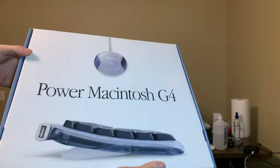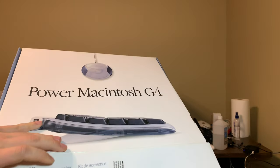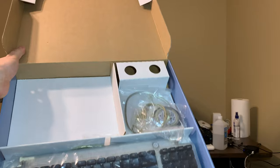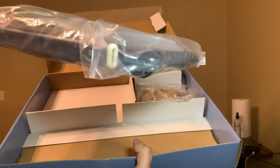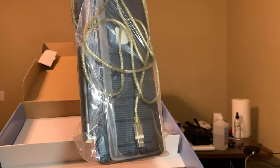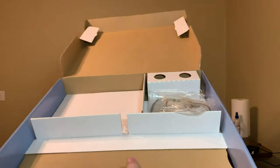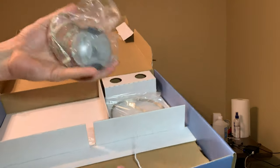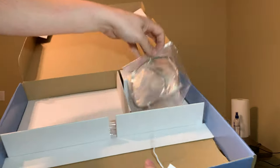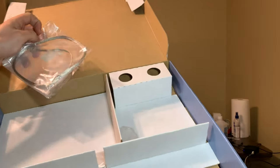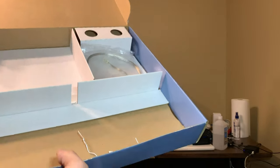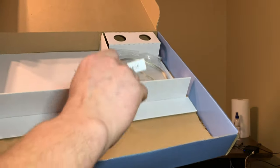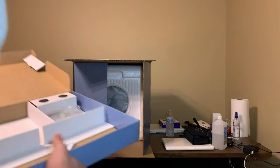We've got just a puck mouse and a graphite keyboard. I don't think these are the originals, but that's definitely a Power Mac graphite keyboard, so that's cool. It's got the longer cable on it. There's the puck. We also have a phone cable for dial-up.